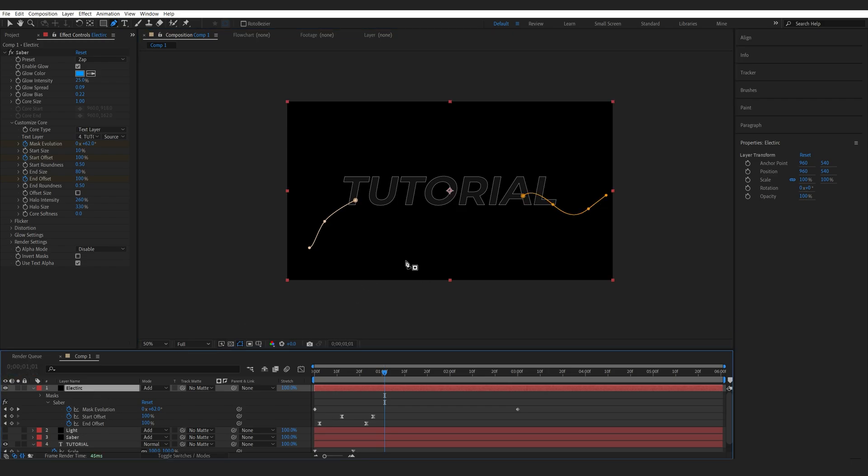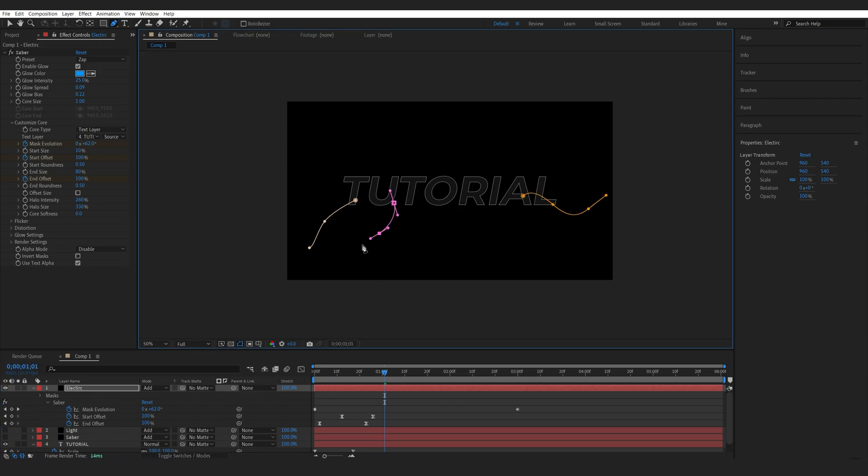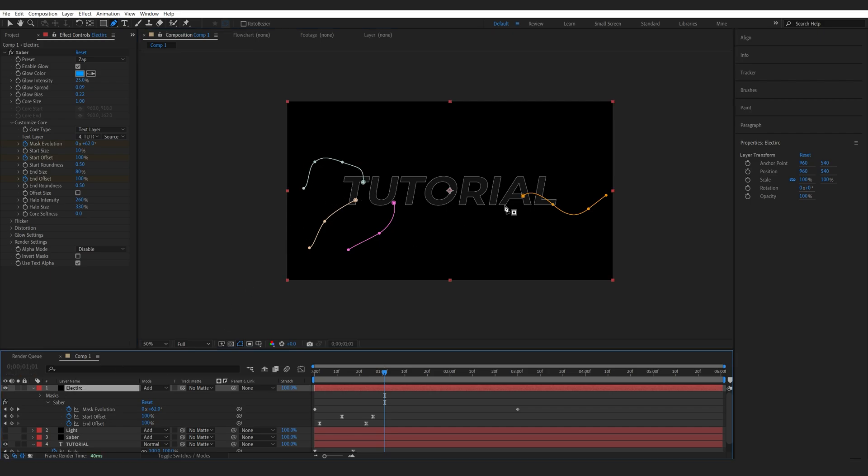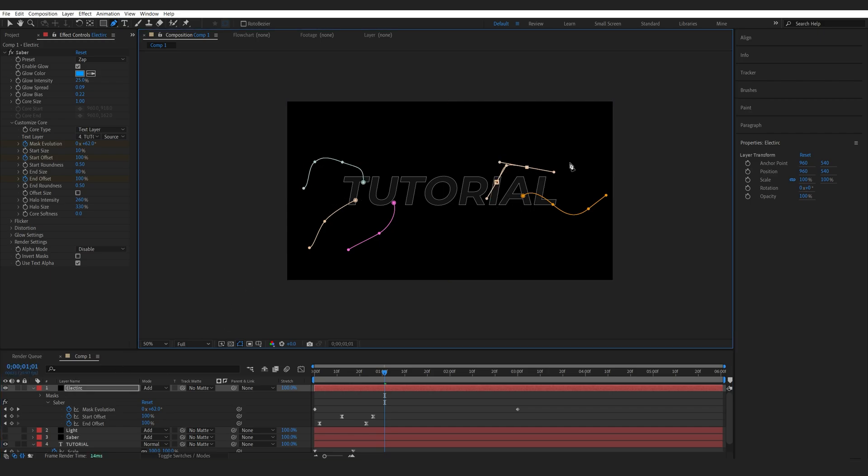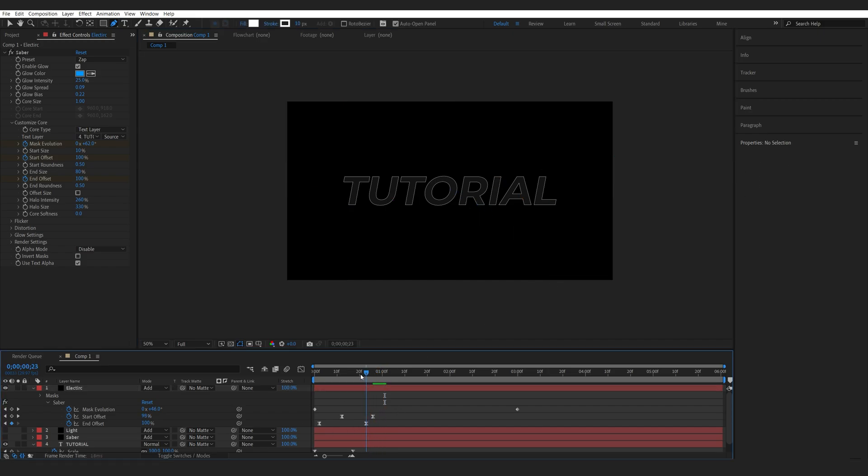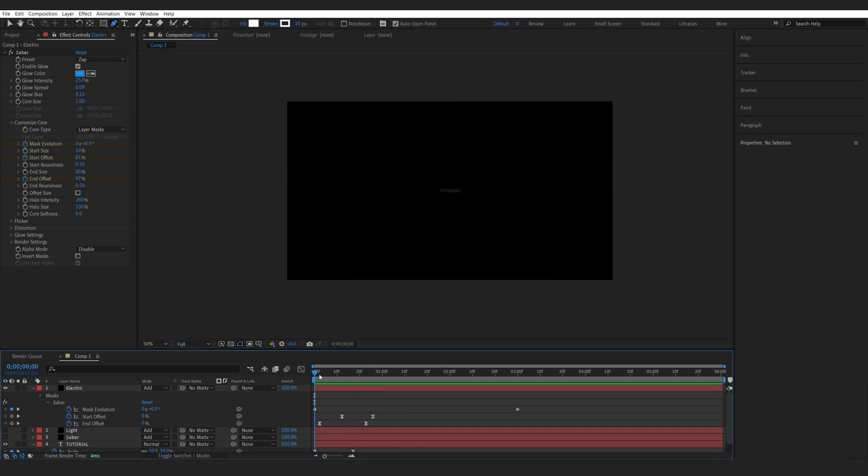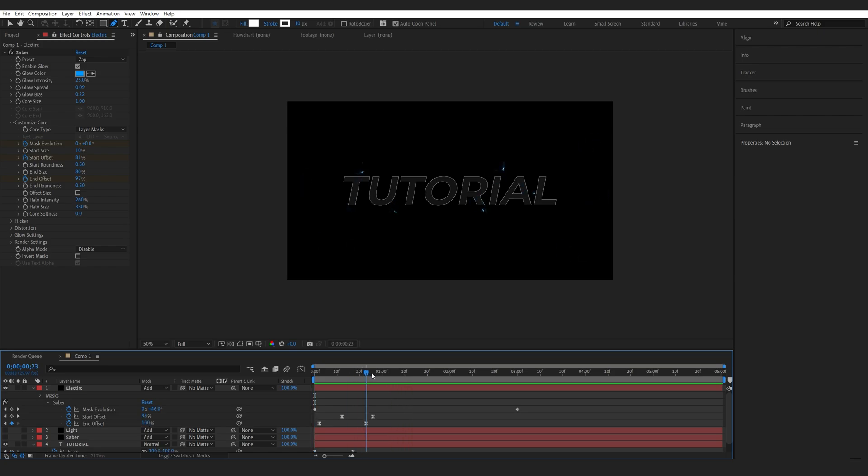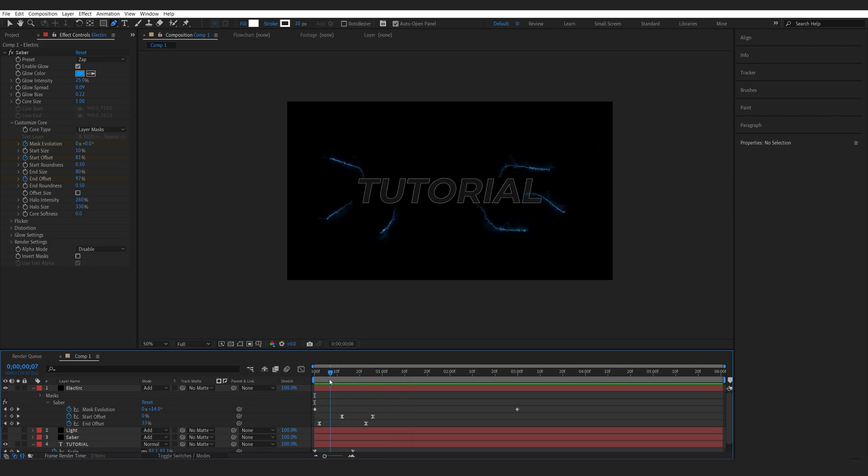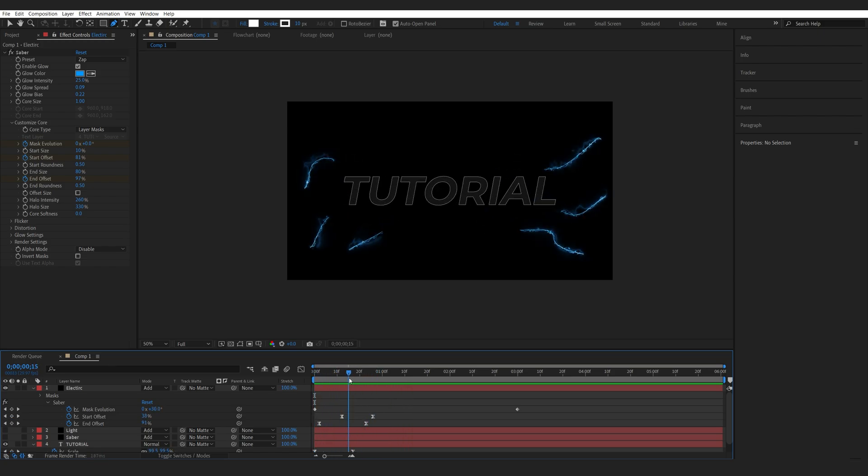So again, just randomly create these shapes here going in all sorts of directions. Once we play this back, you can see that we've got this sort of lightning coming from the middle here.